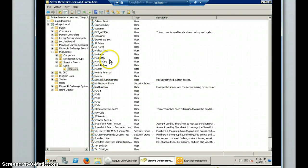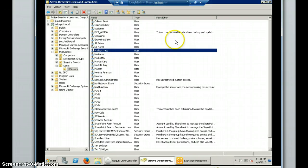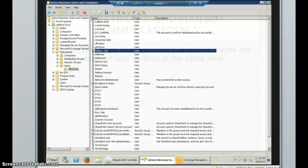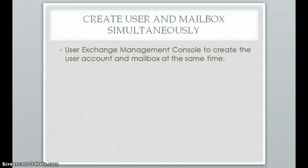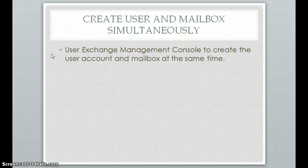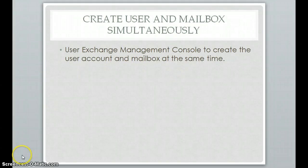And now we can come down to Active Directory and see that the new account was created right here. So that is the two ways that you can create the user and account in Mailbox. And if you have any questions, please let me know and I'll be more than happy to answer them.